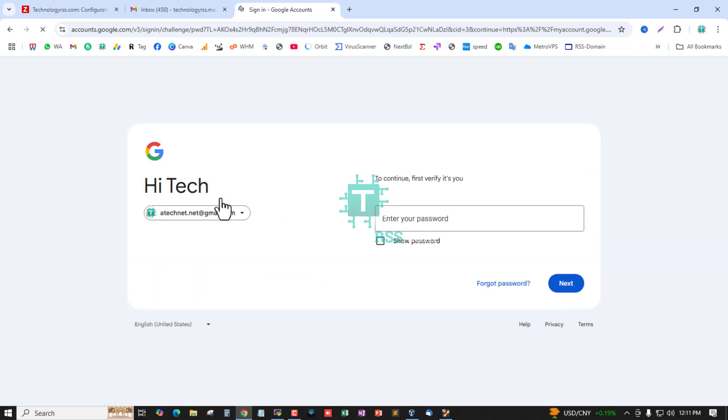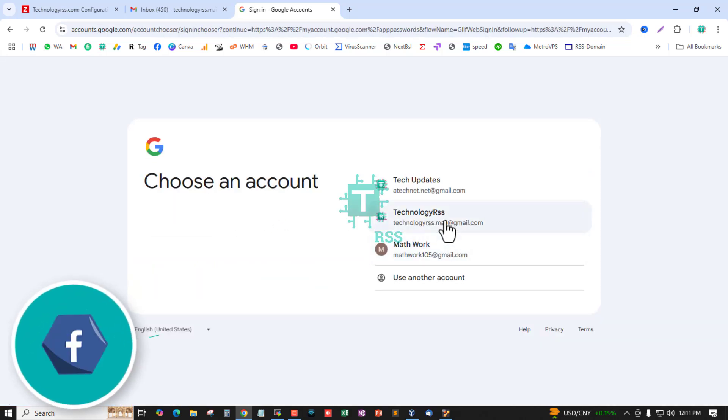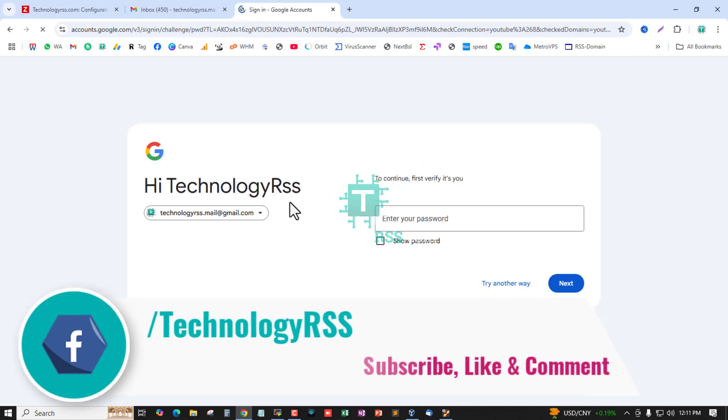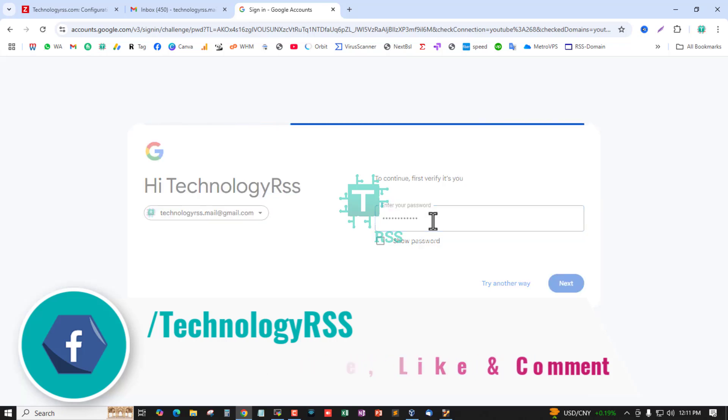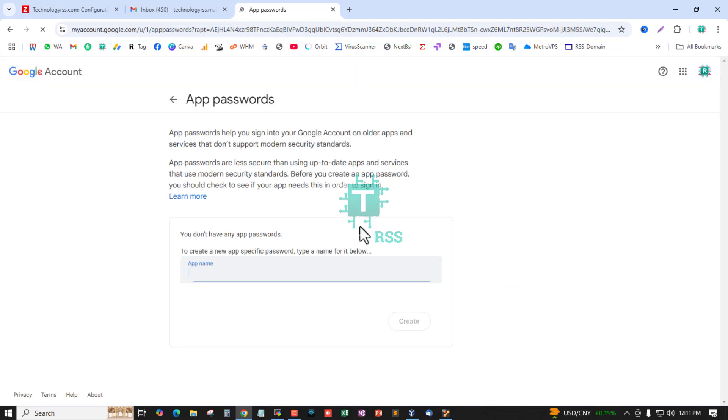The URL is myaccount.google.com/appspassword. Sign in to Google apps password by going to this link and login using your main Gmail password to access the apps password option.